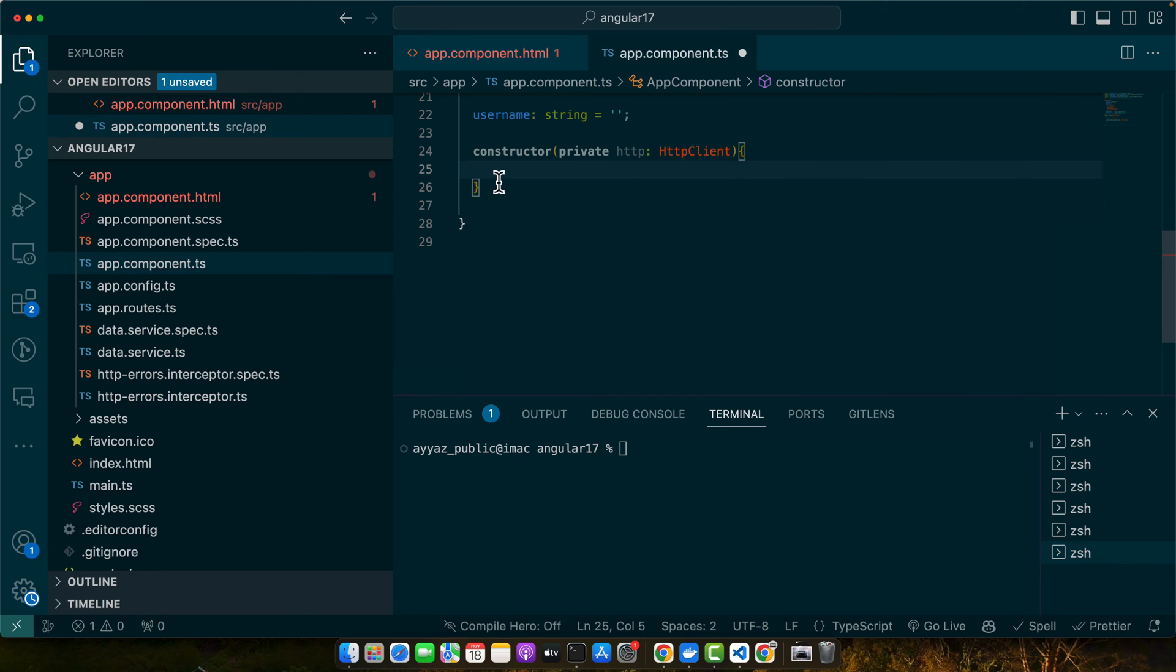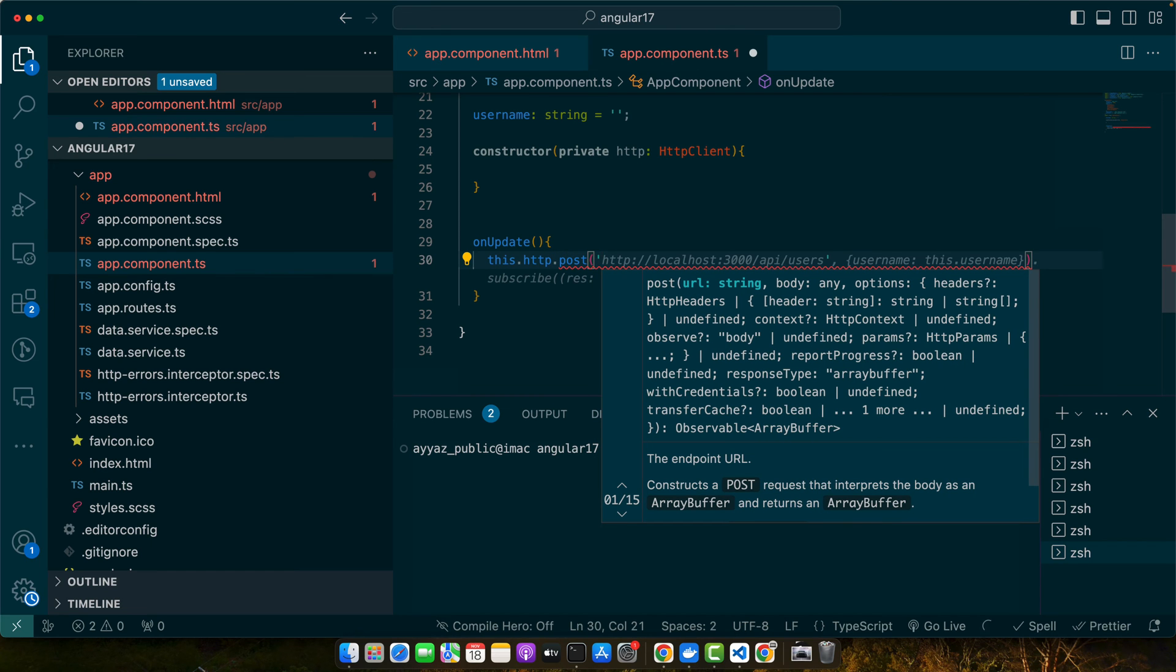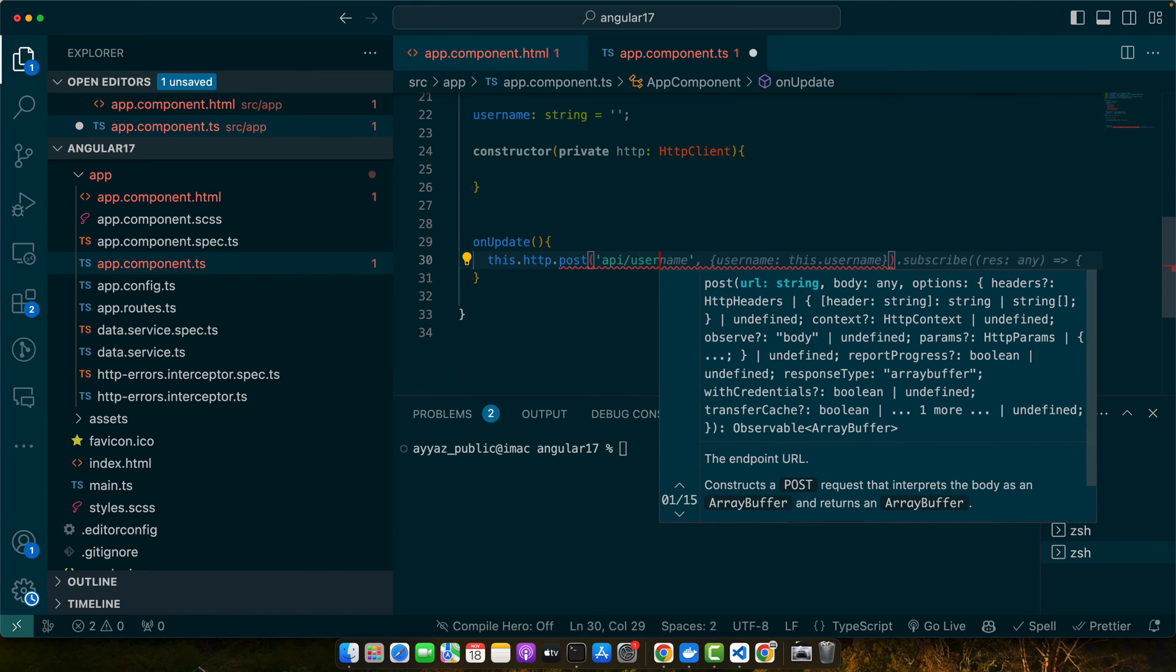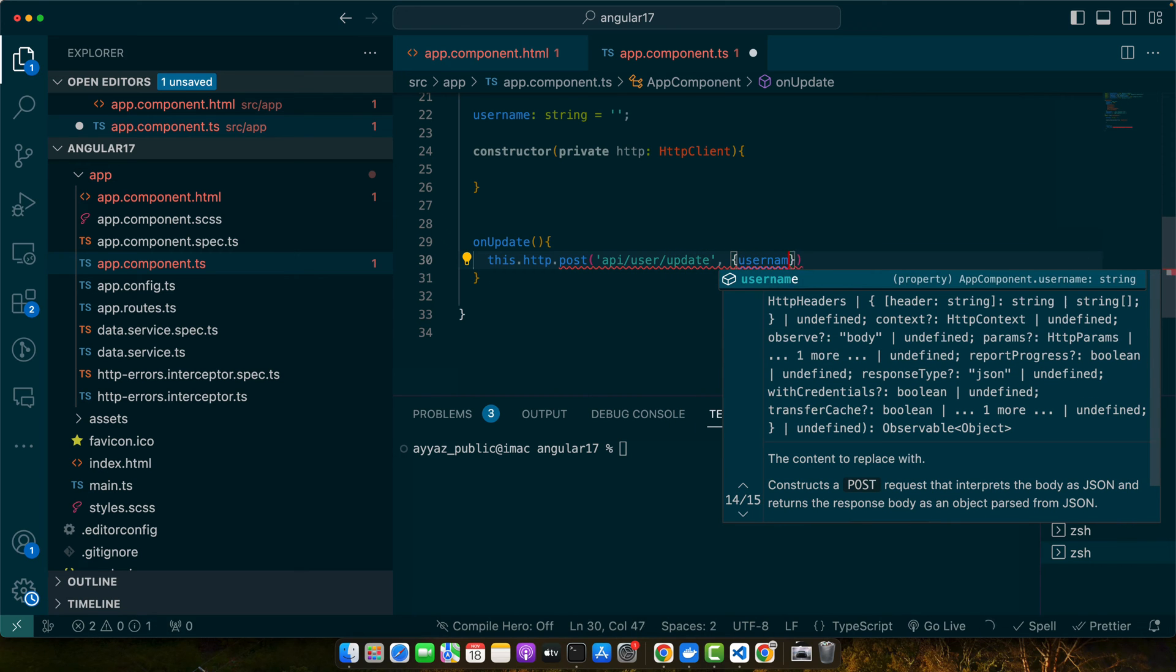Now I will create a function onUpdate: this.http.post and here I will use the API user/update-username.